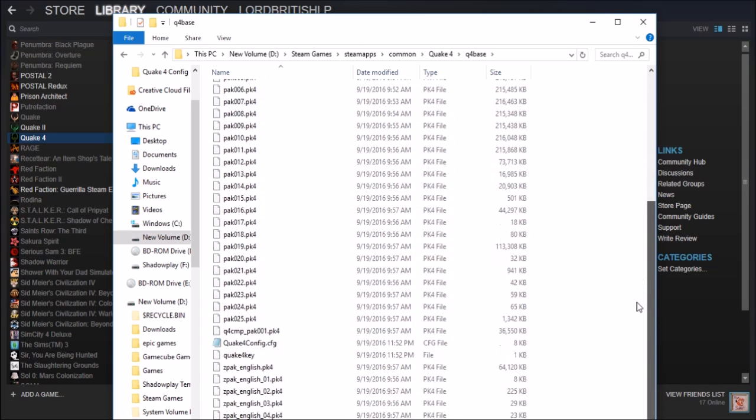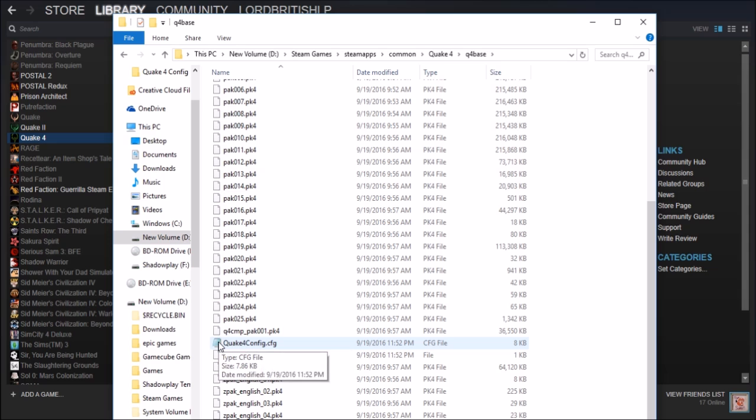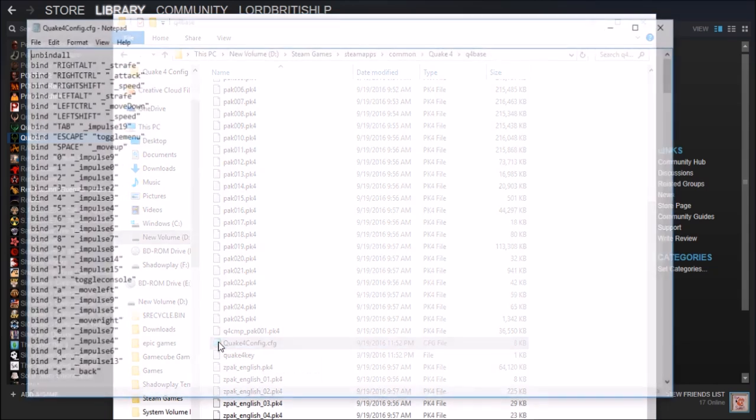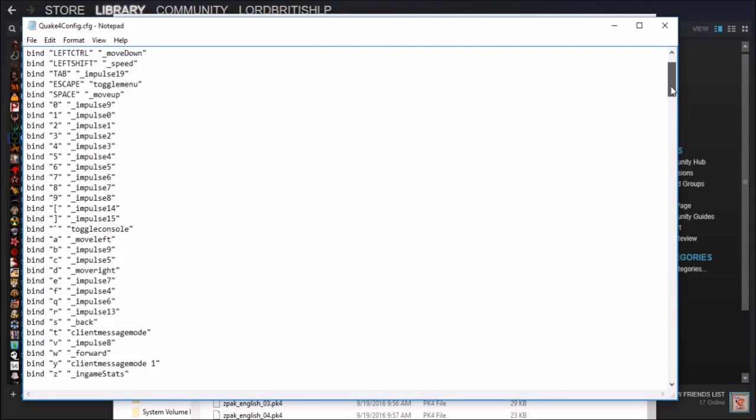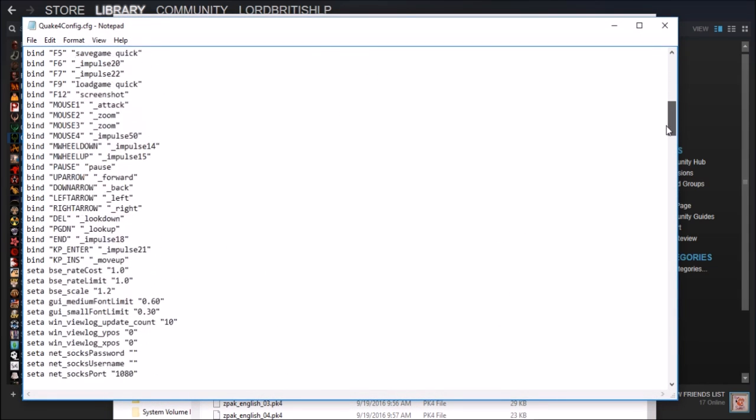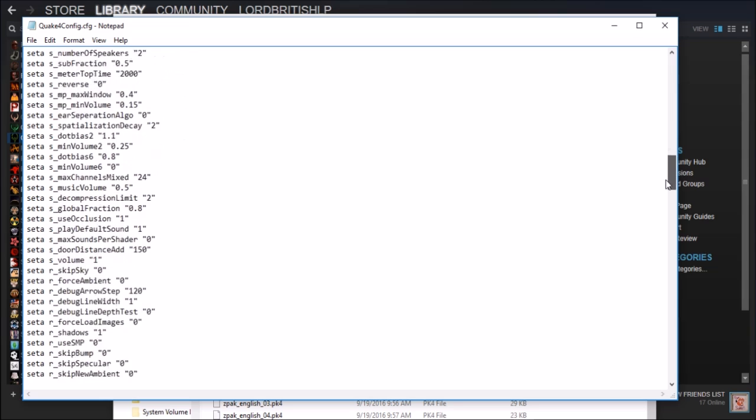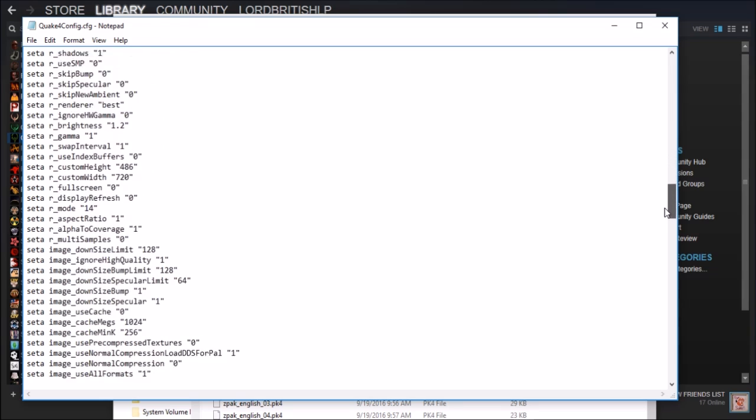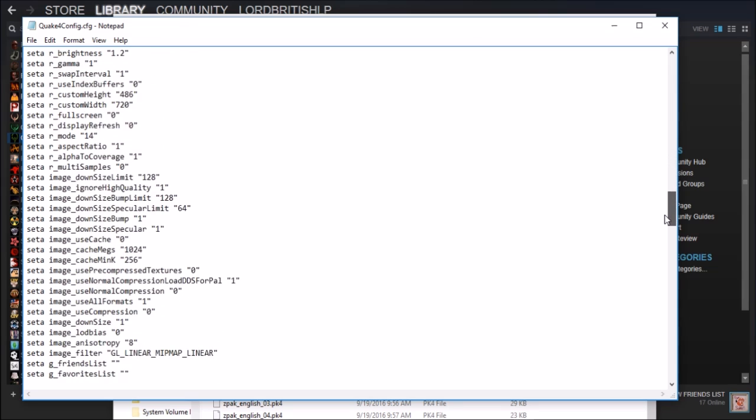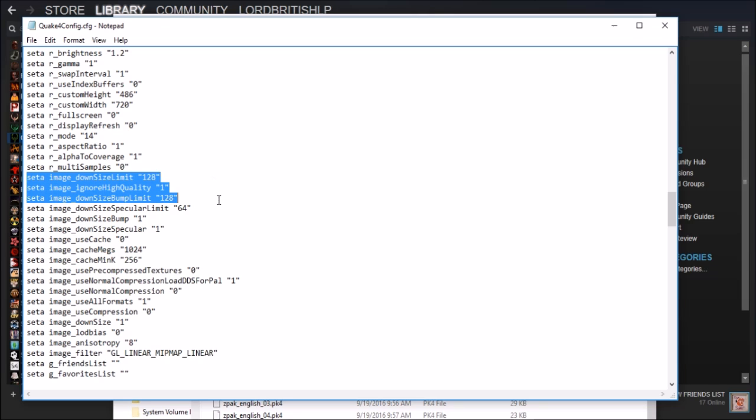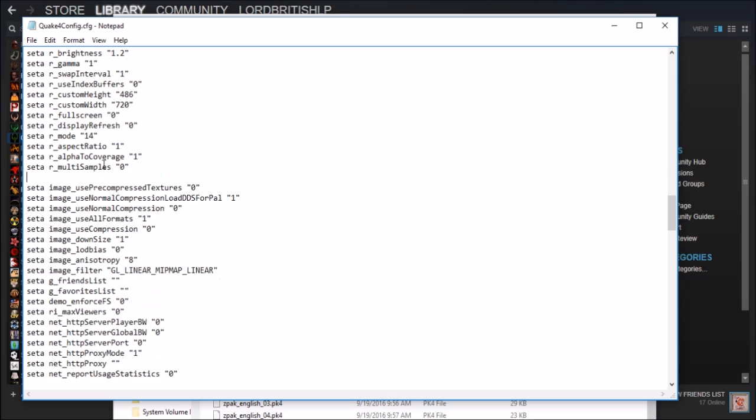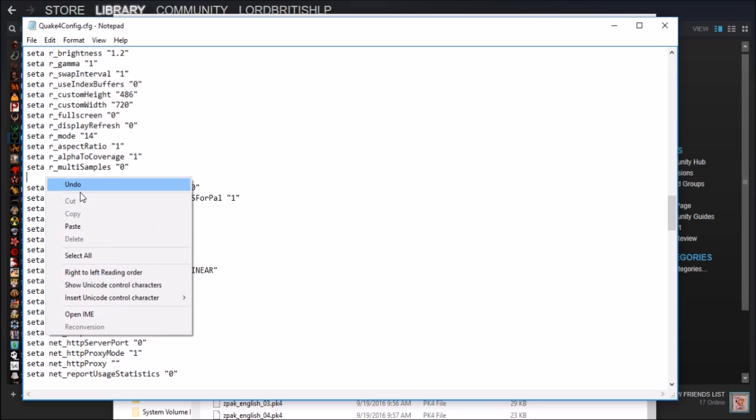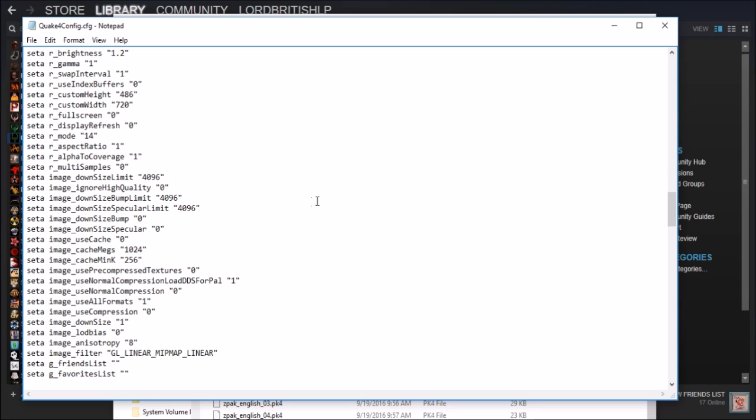And then you scroll down and near the bottom should be Quake 4 config.cfg and you go into that and you scroll down until you find the image downsize. So yet again you go to set image downsize limit and you scan all the way down to cashmink. You then delete it and then you paste in the new one like so. You then save and exit it.